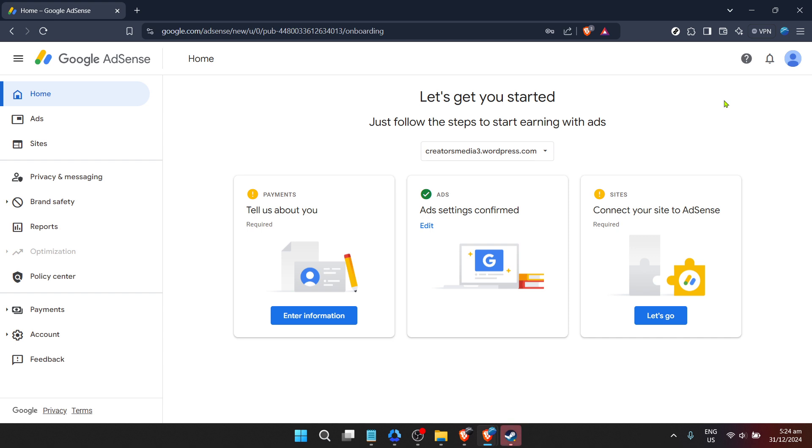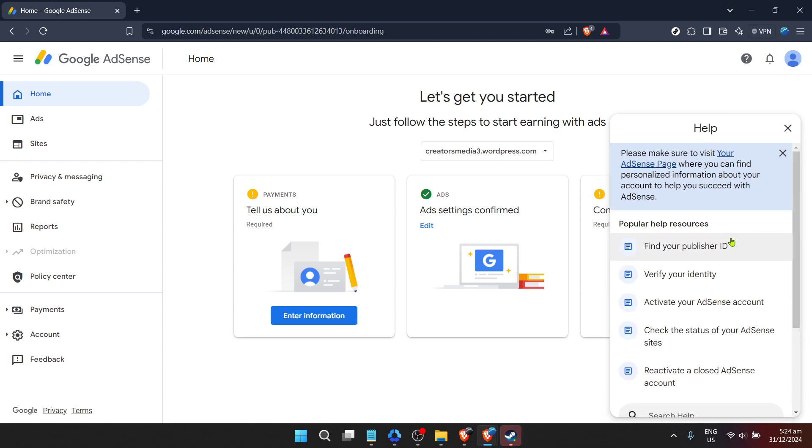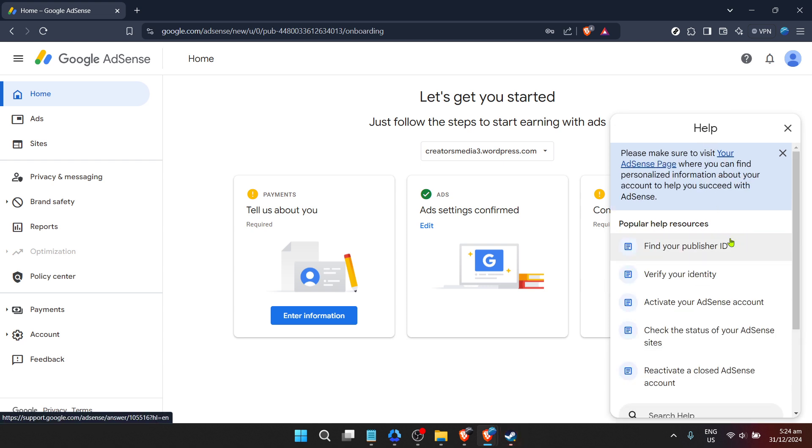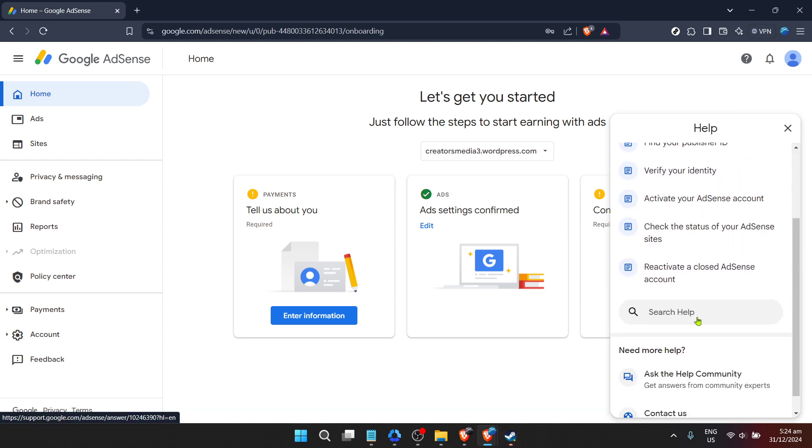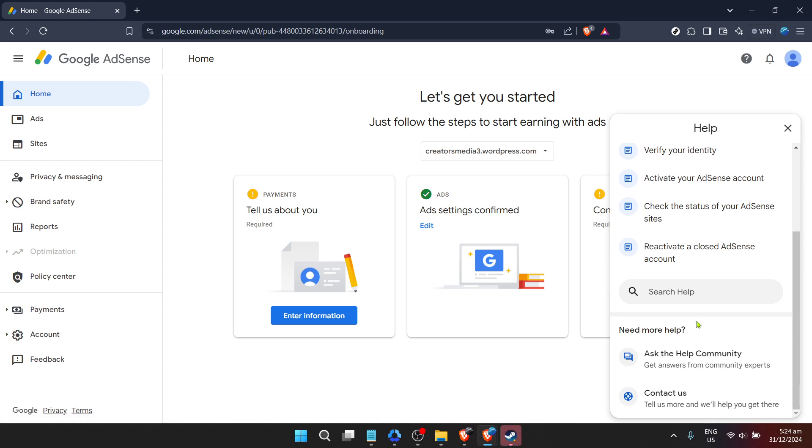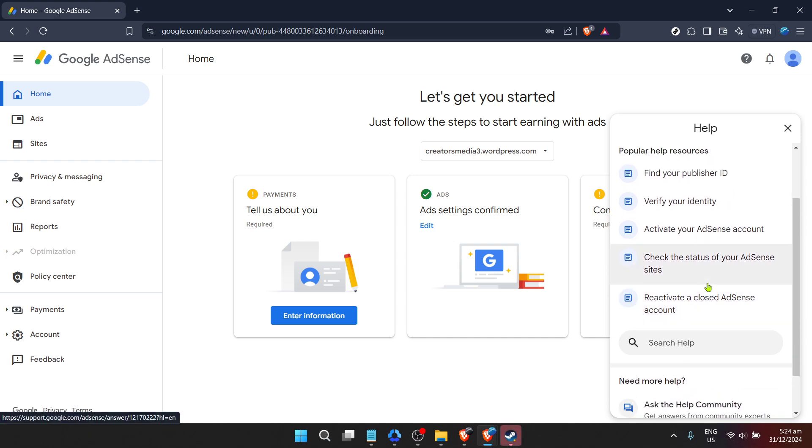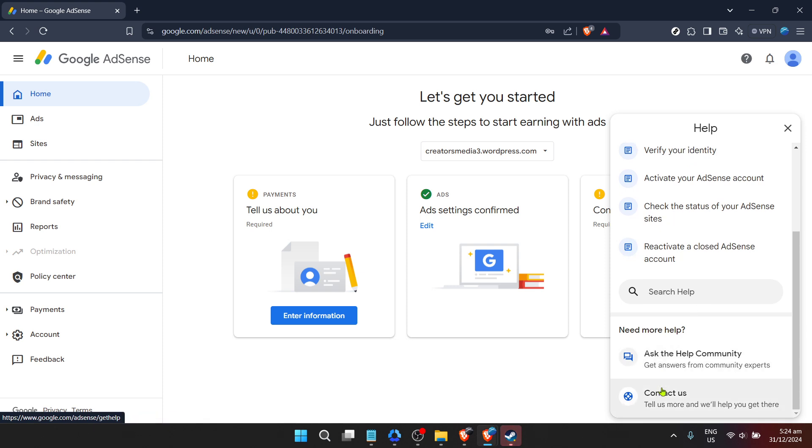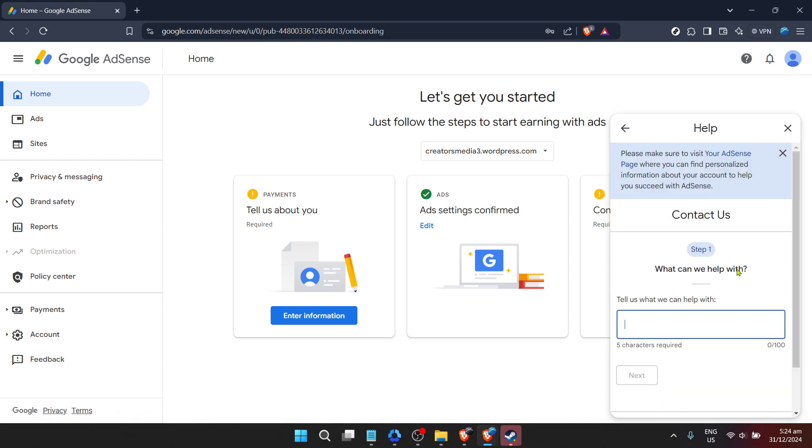On the home page, look for the help icon, typically found in the lower right or upper right corner. This is the help or support option and is your gateway to contacting the Google AdSense team. Look specifically for a contact us option after clicking the question mark icon. This feature allows you to communicate directly with Google support staff.